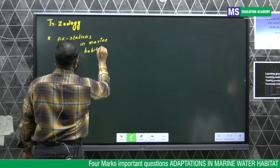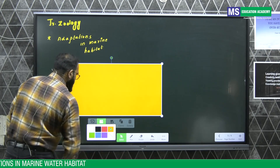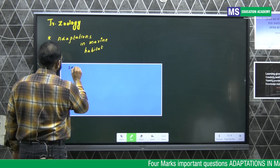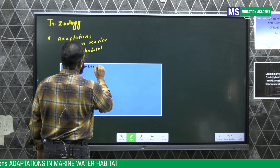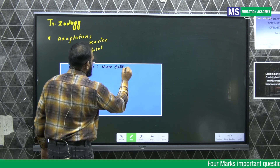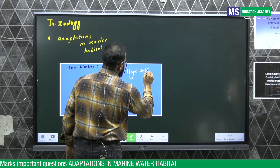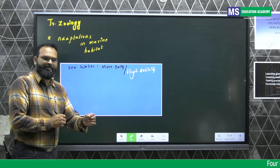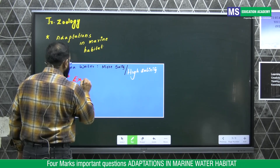Adaptations in marine habitat. If we take the marine habitat, sea water has high salinity. The problem faced by marine animals living in this habitat is exosmosis.